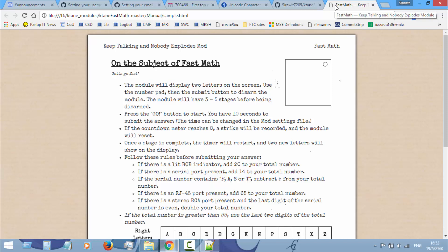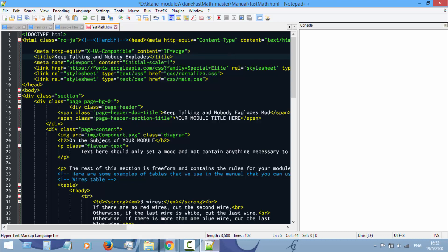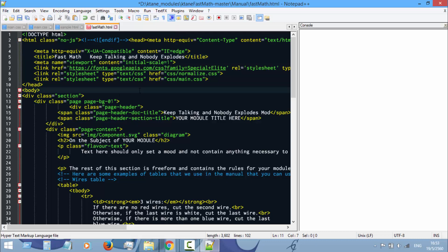So the first thing is your title here. Basically this title will display in the tab. Your module name, then an em dash, and 'Keep Talking and Nobody Explodes Module.' I've copied the em dash symbol from the Unicode symbols website.